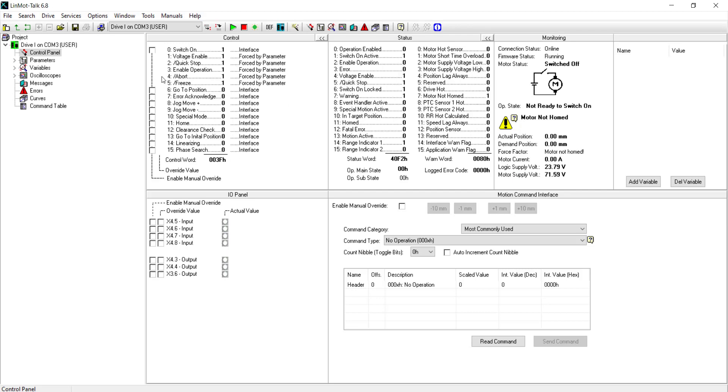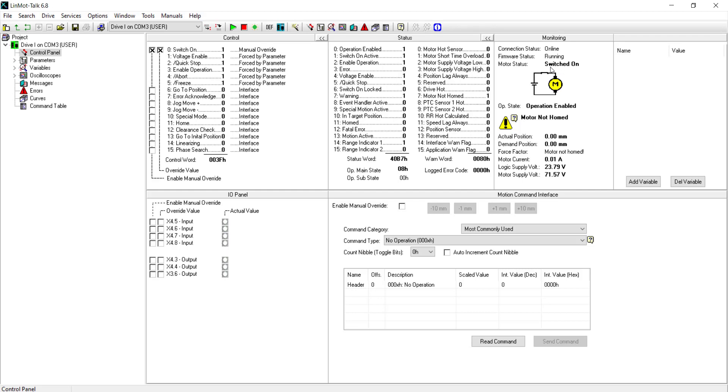Now we're going to home our motor by using the control panel shown here. So first, we click on the enable manual override on switch on. Now click on the override value to false and then true. This will switch on the motor. And now we go to the home enable manual override and then override value.